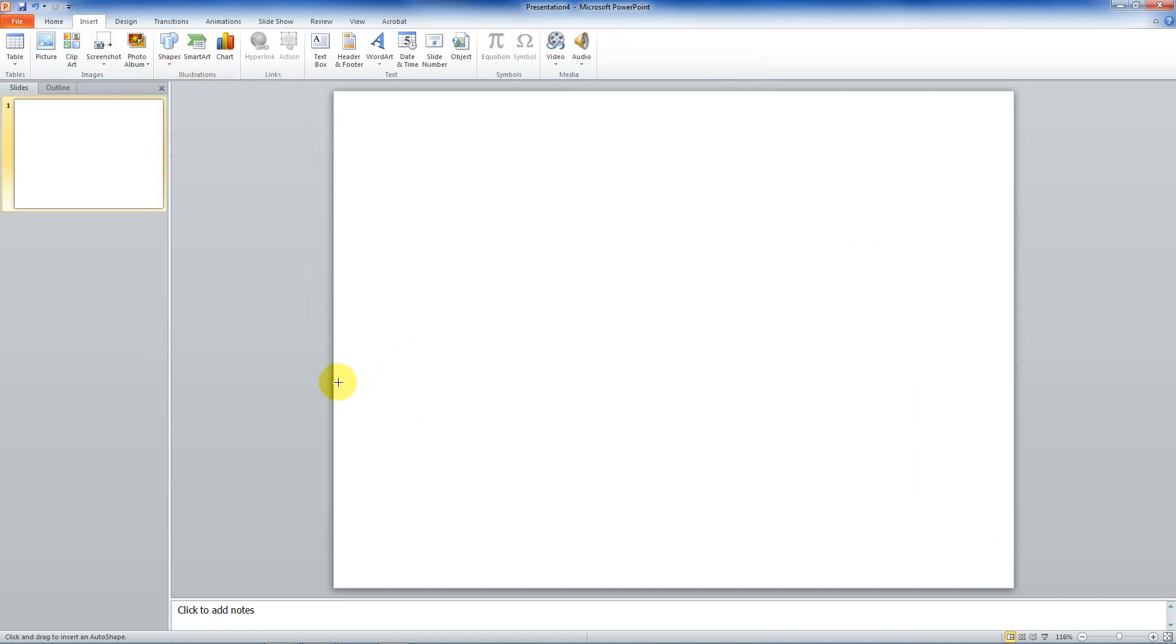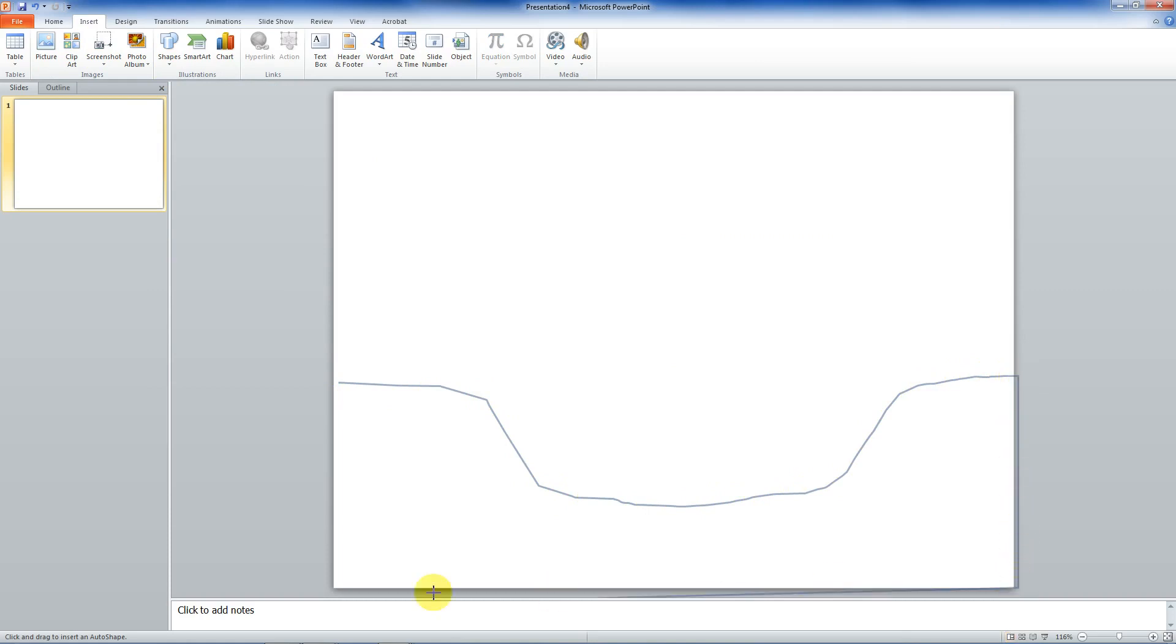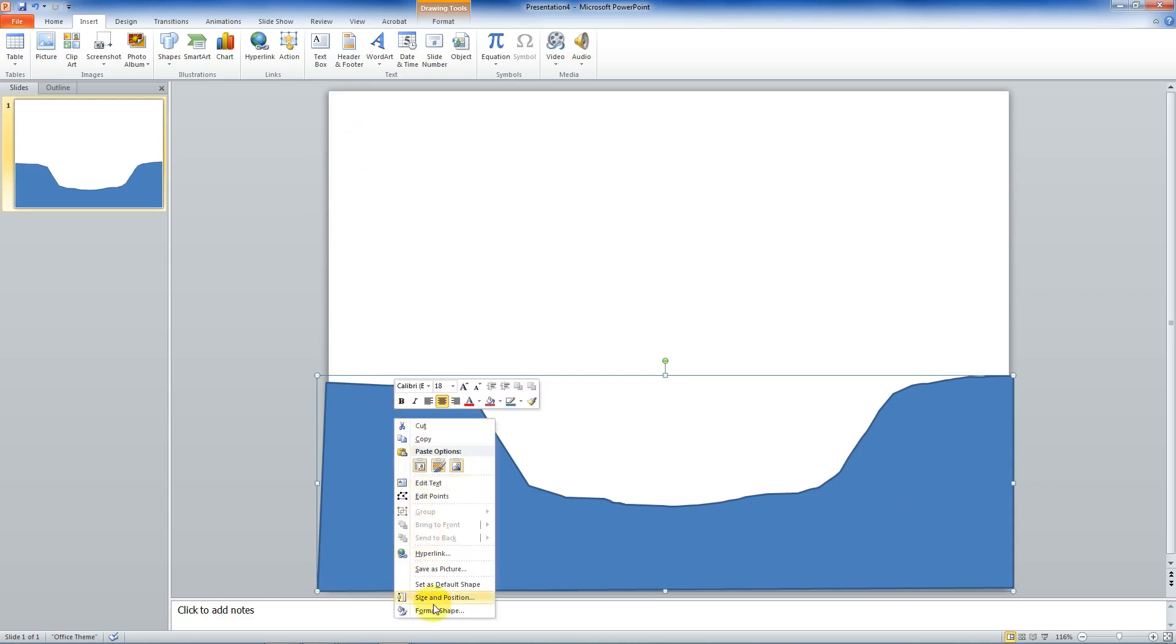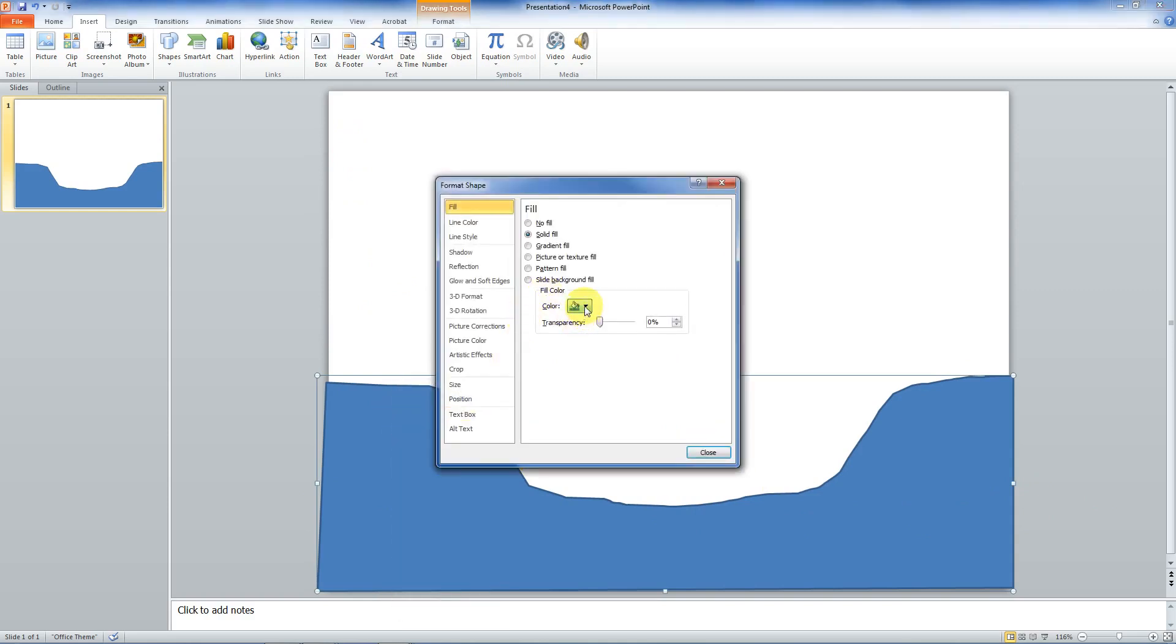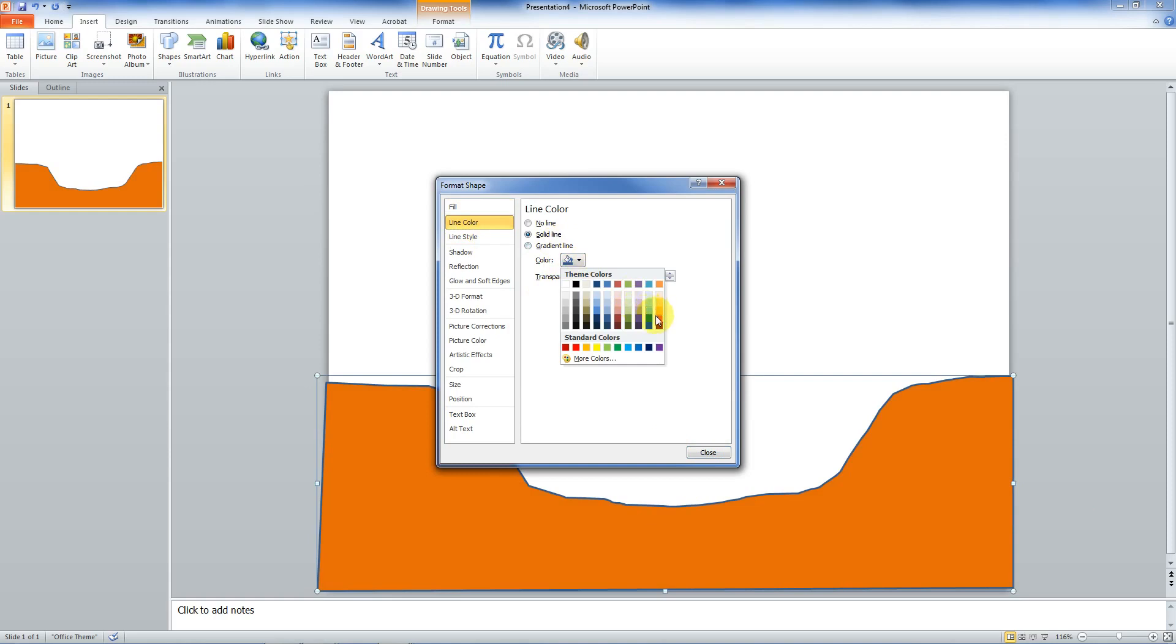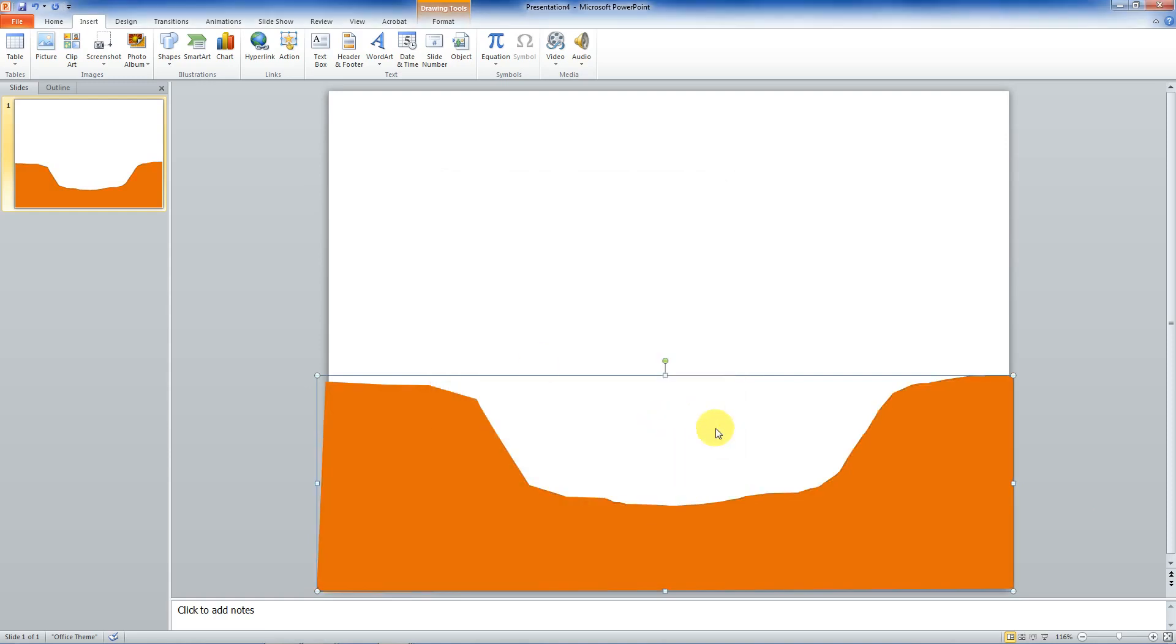So I want some riverbanks and a river. And if you hold the Shift key down, it'll go straight. I'm going to make it just a little bit bigger. I don't like the color, so I'm going to click on it, right click, format shape, change the color to something more soil-like. I'll just pick that. Close.